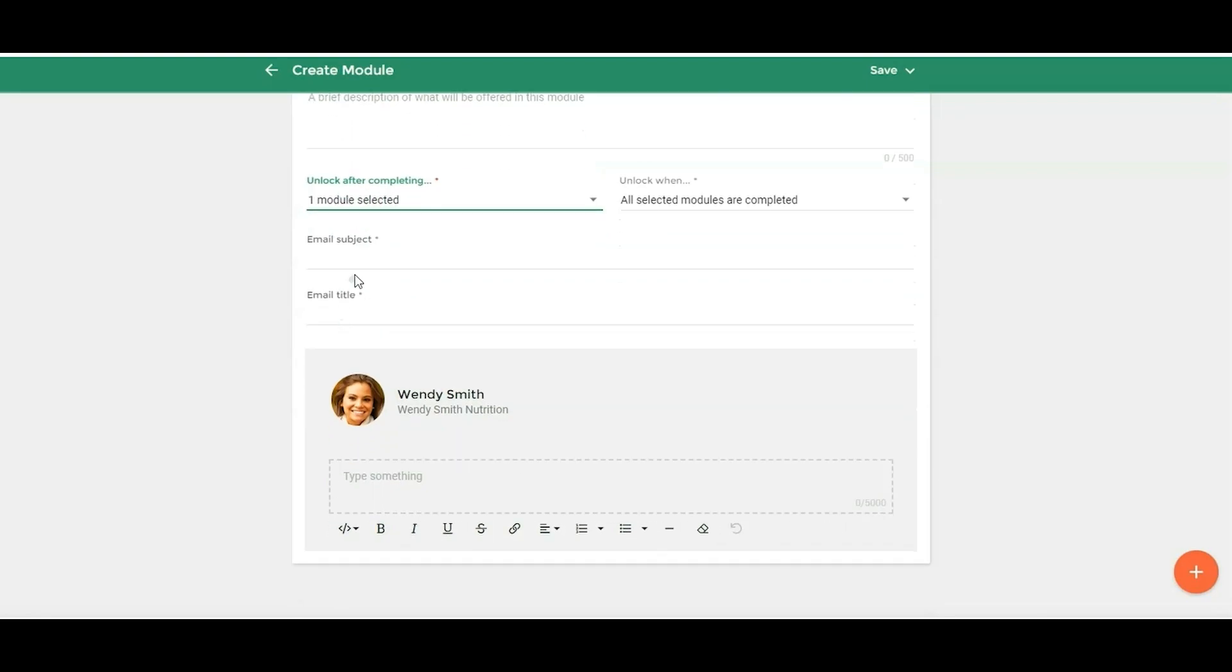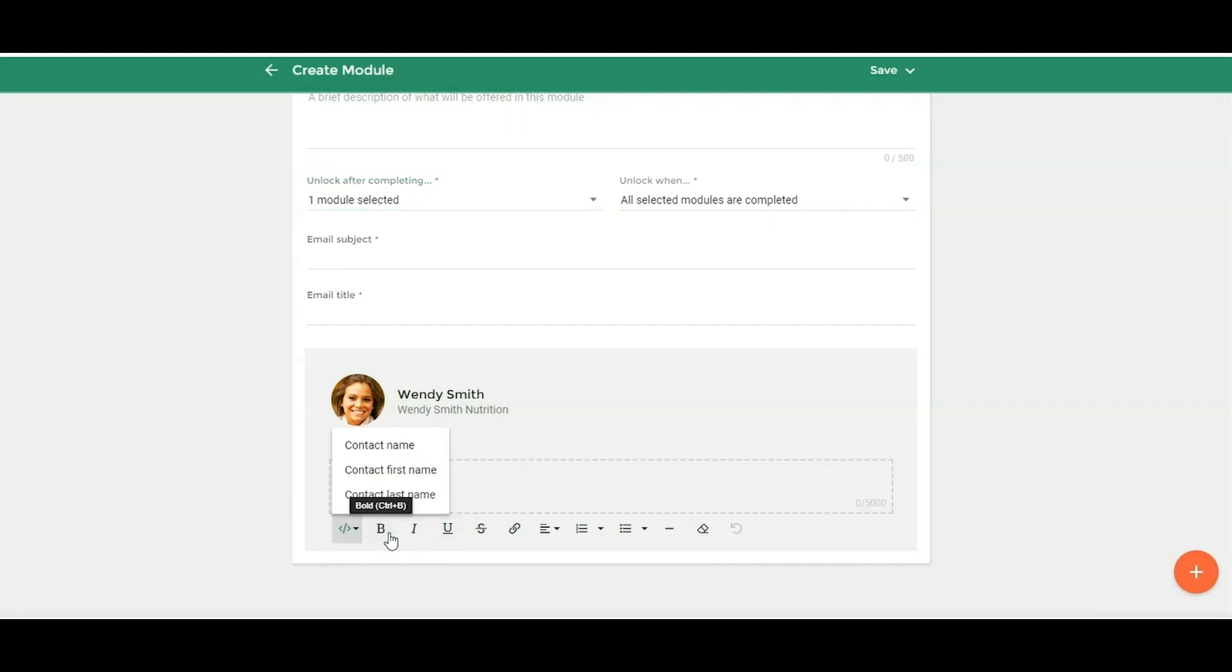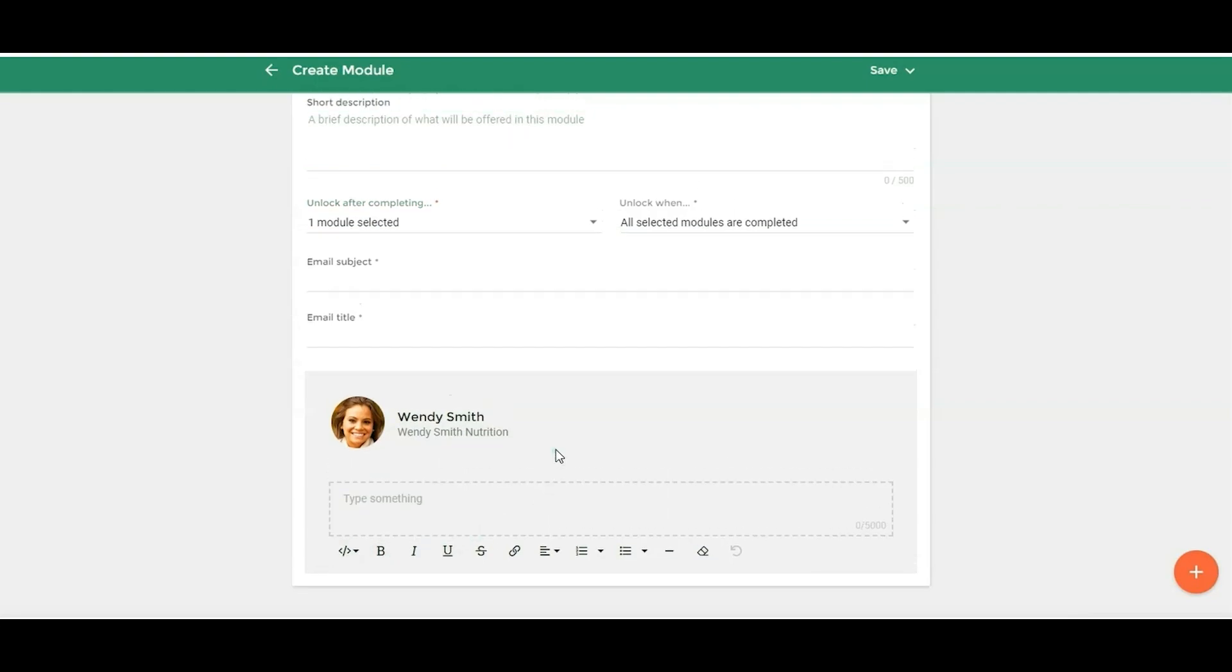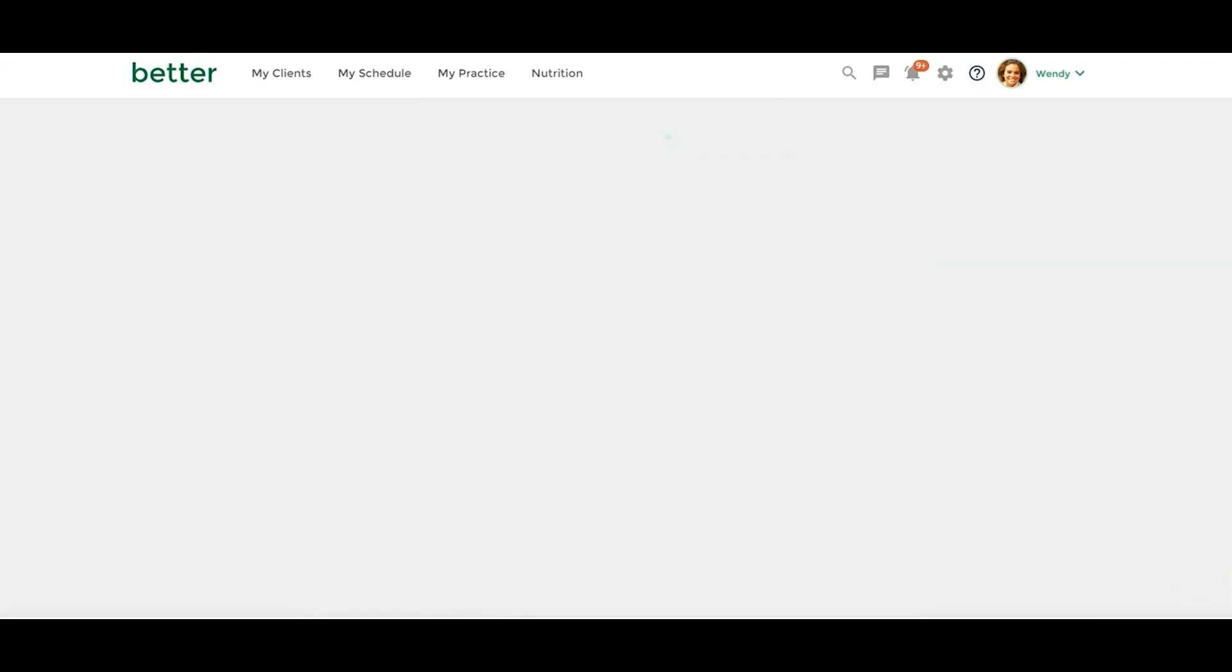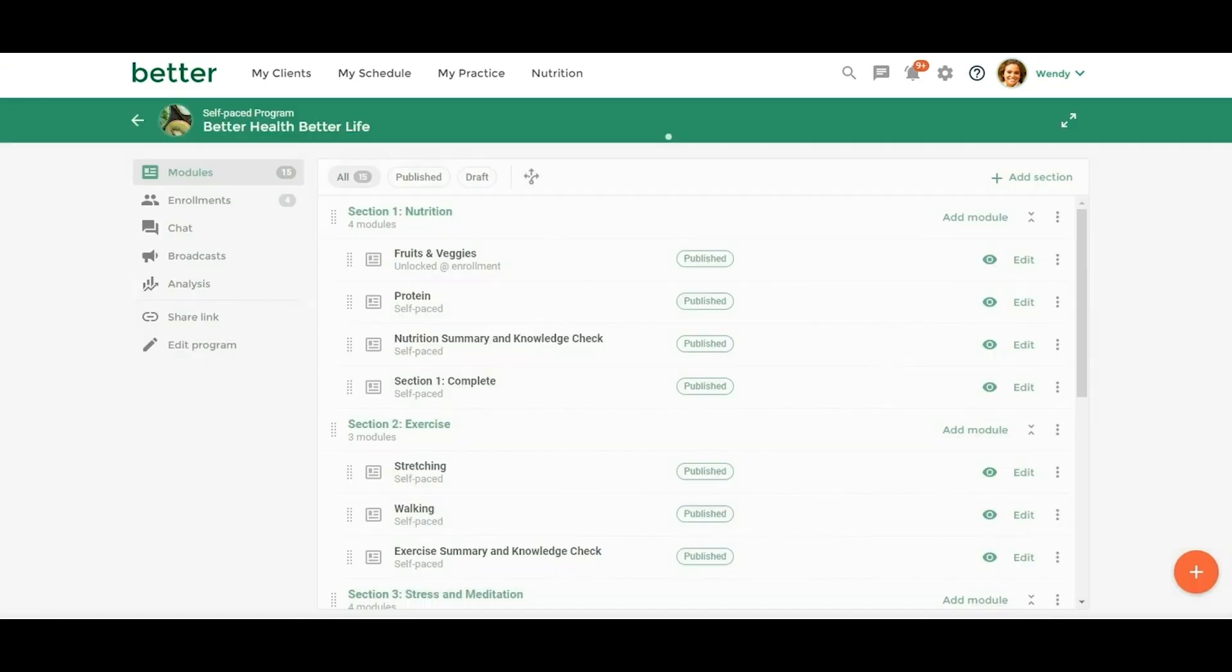So here you'll have the email subject and then you'll have the email title and then you'll put in, this is the content that they're going to get in the email. You do have the placeholders. So it's just a little easier to send the email only modules the way it's set up now.